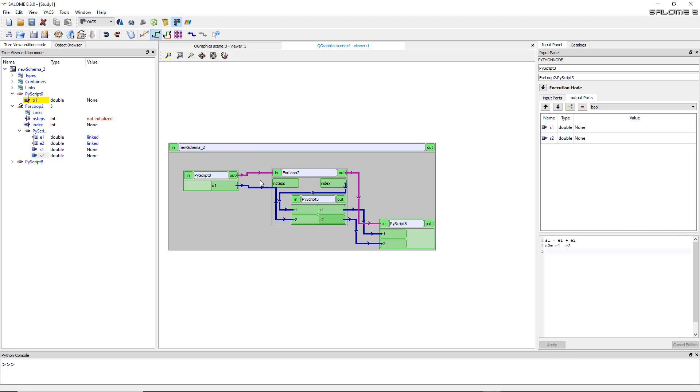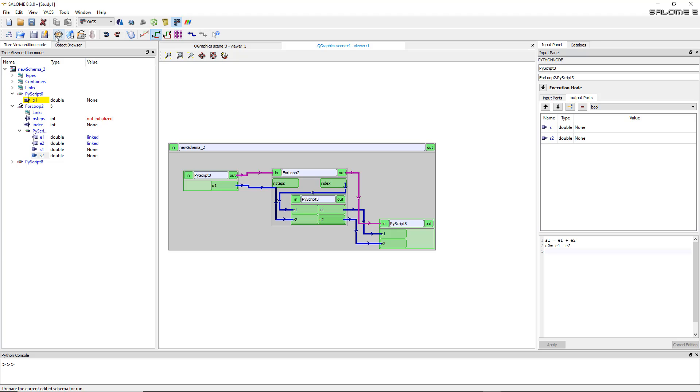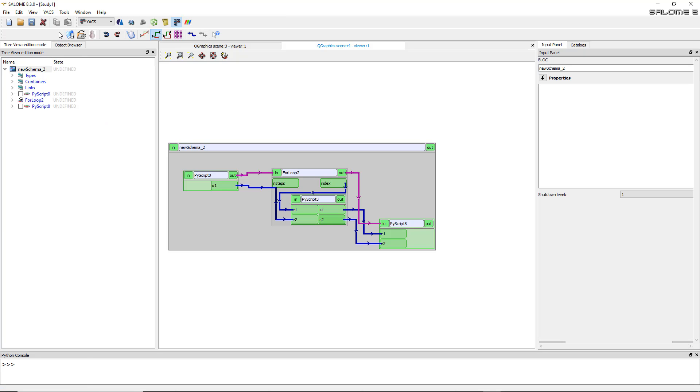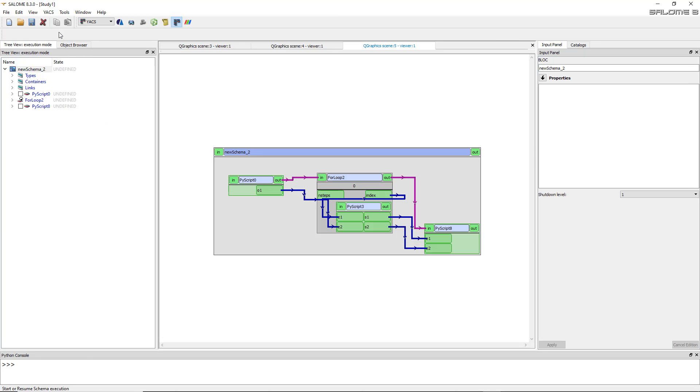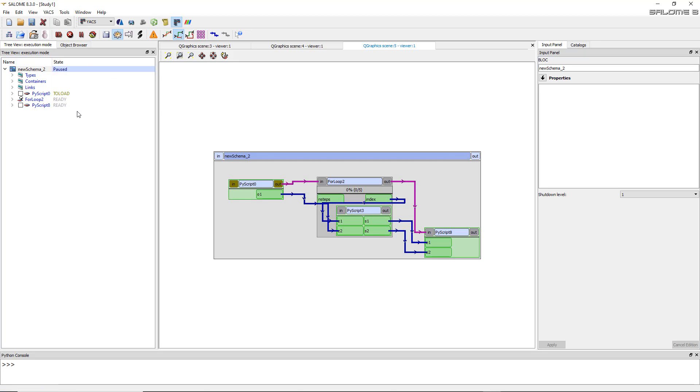So now it's time to execute and see what this script actually does and how it works. So there are two modes into YACS. And now I'm in the script building mode, which is called edition mode. And to go to the other mode, you have to click on the small wheel to prepare the current edited scheme for run. So you click on that. And if you have a problem into your scheme, at this point, you'll get some errors telling you that something is not right. Here, I have no error. It works. So my script is ready to be executed.